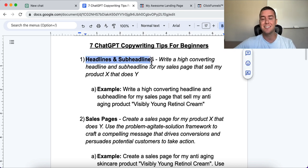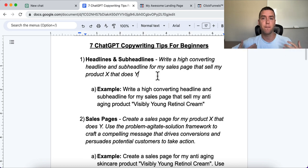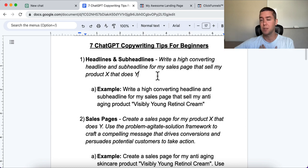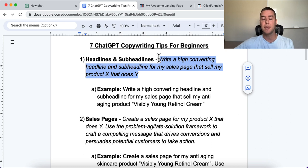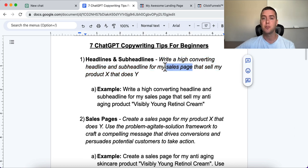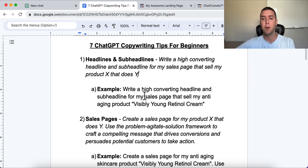The first tip is headlines and sub-headlines. Headlines and sub-headlines are the first thing people see when they land on a landing page, a sales page, or an opt-in page. That's what's going to get people's attention — either leaving the page and never seeing your site again, or sticking around to read more and eventually give you their email or buy something from you.